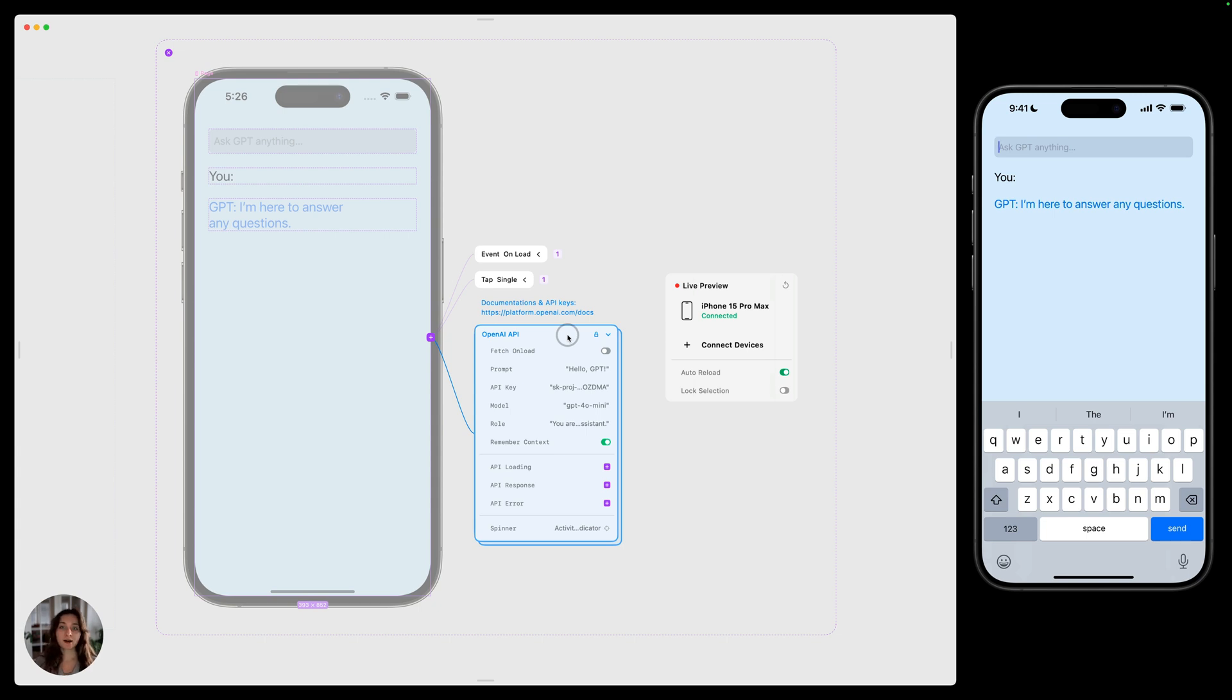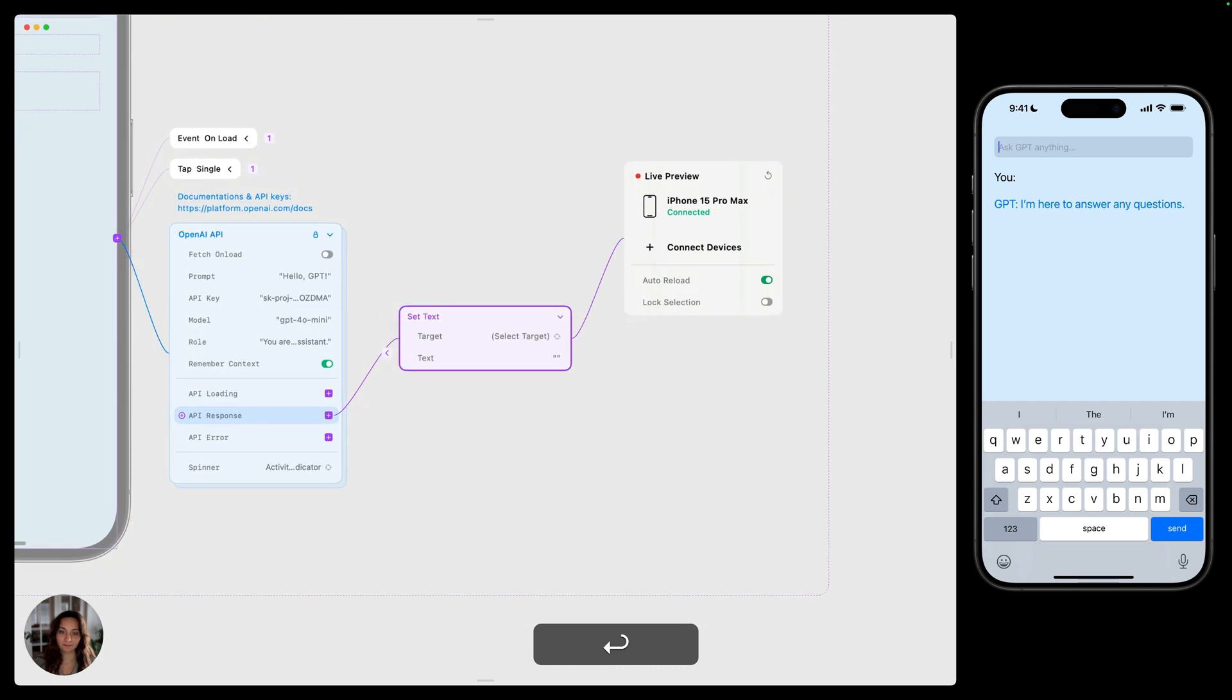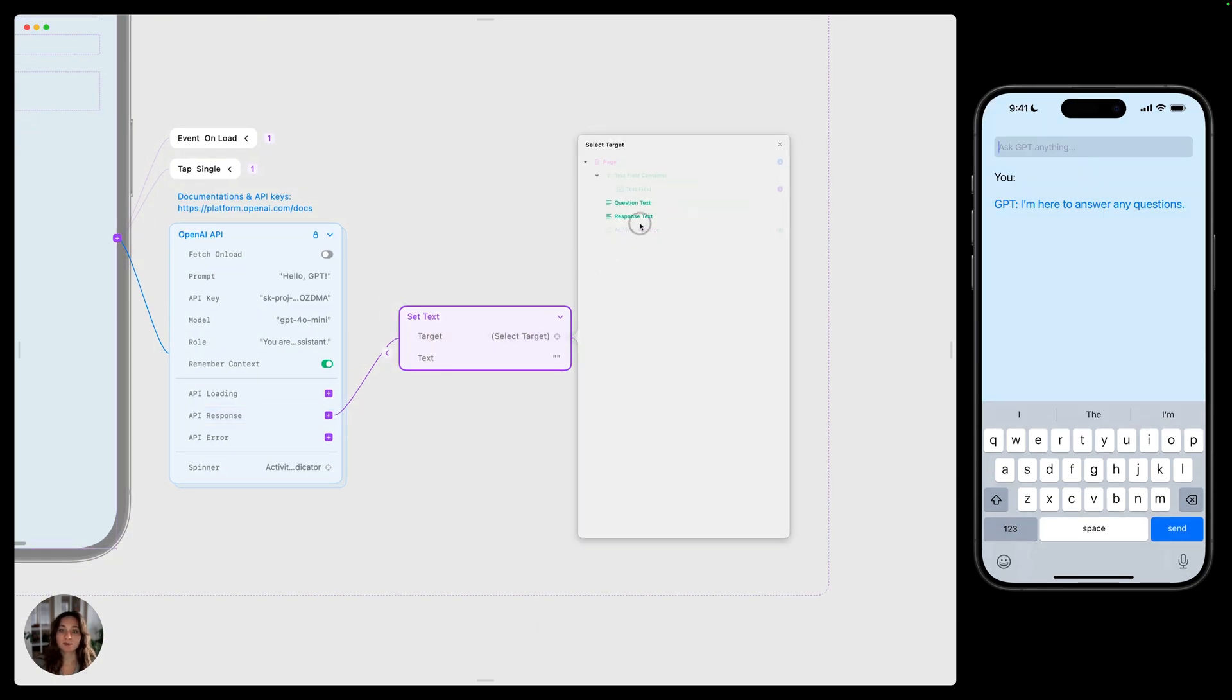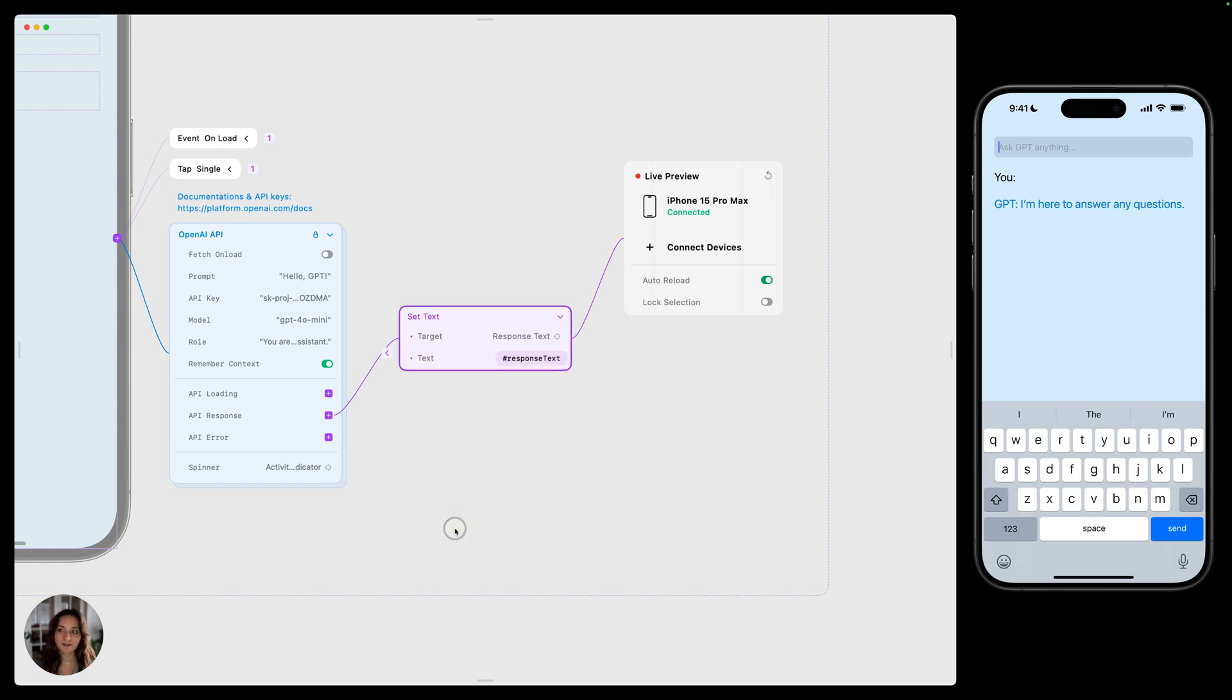We're saving that response as a variable. So now we just need to take that variable and display it in this text element here. On this API response, I'm going to add a set text action. We want this to target this response text here, and we want to display this response text variable. So we're going to select that as the value.